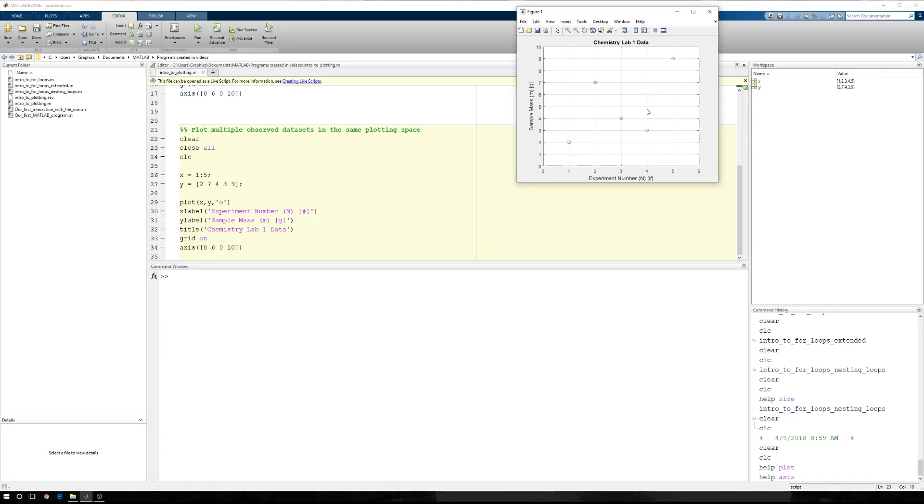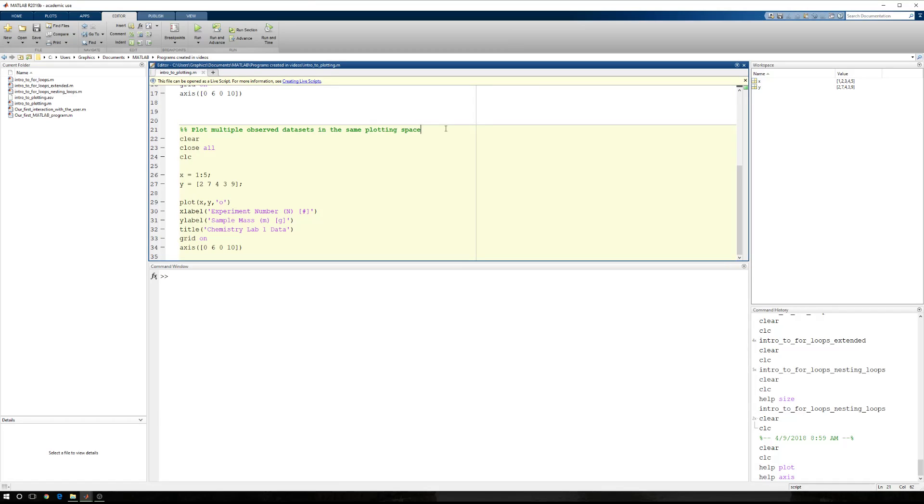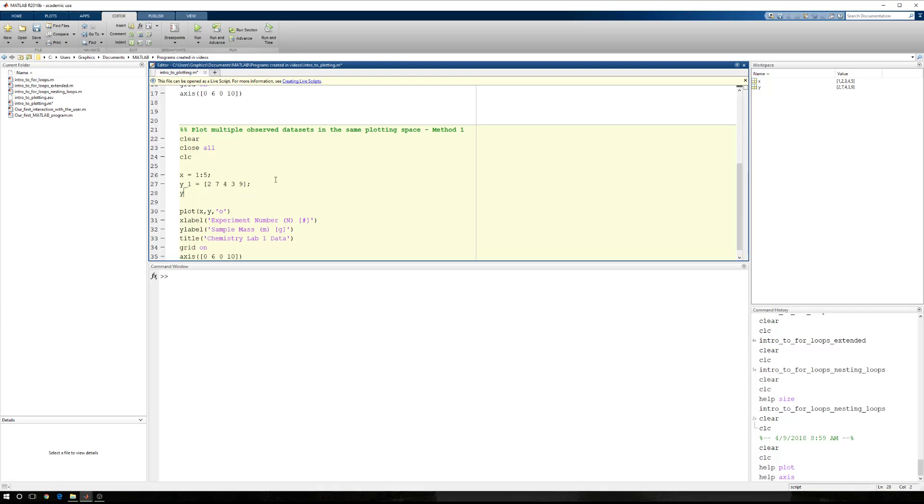I want to plot more than one data set, so I'm going to show you two different ways to do this. So we're going to call this method one. Now, I have to have more than just y, so we're just going to call this y1. And then we'll say y2.